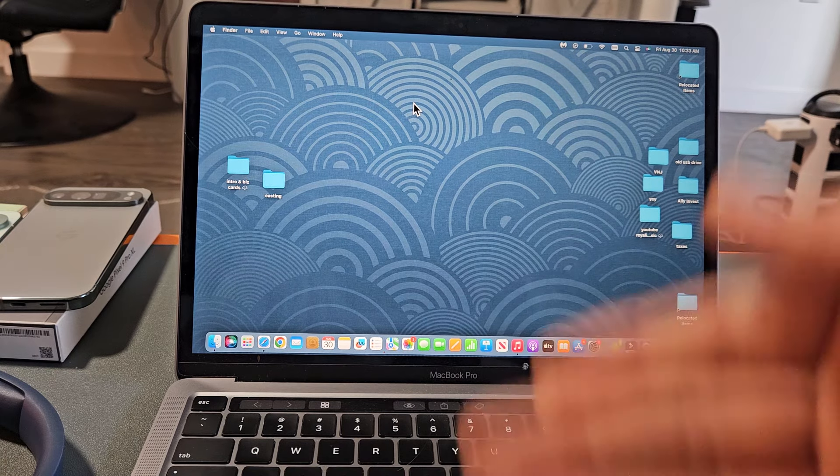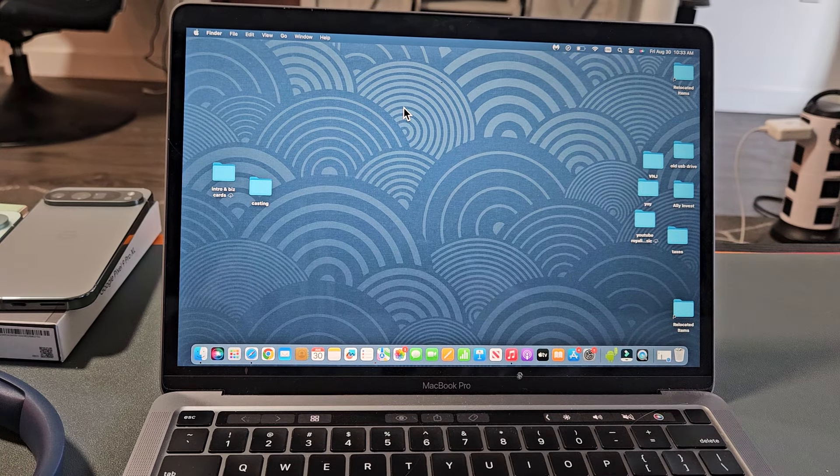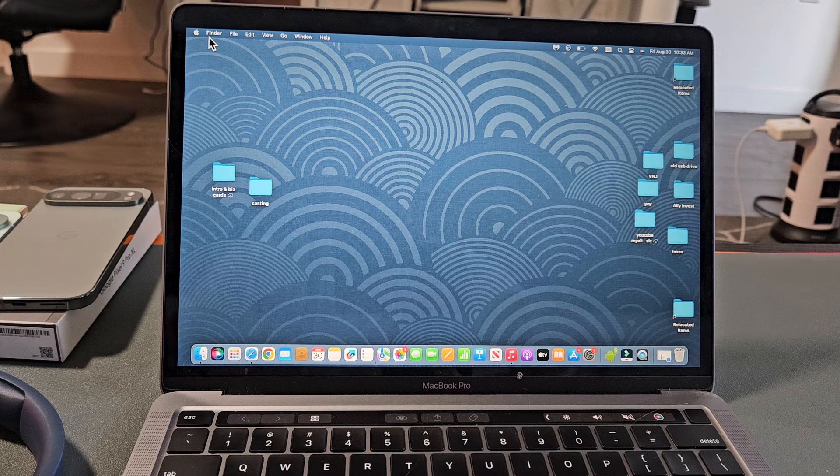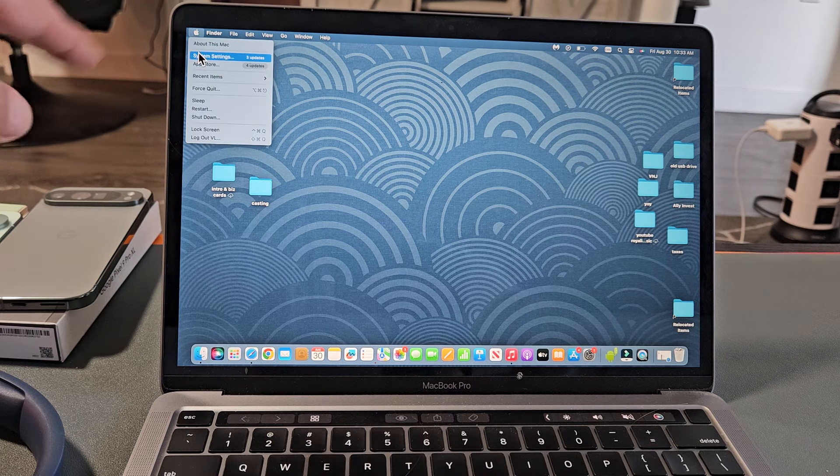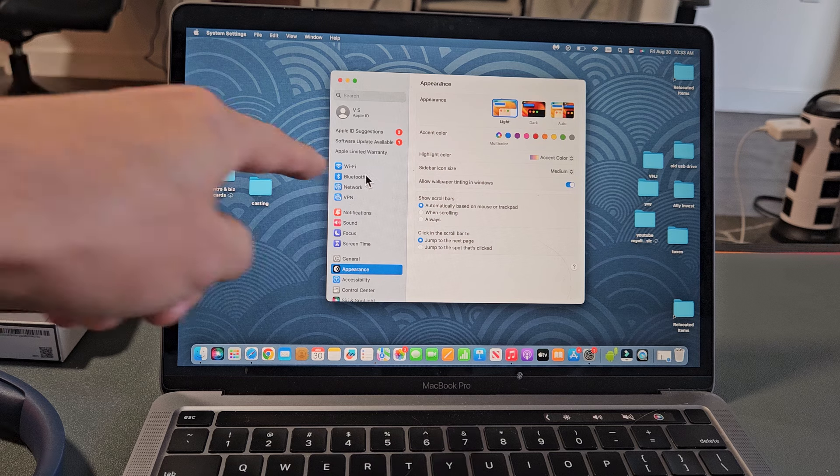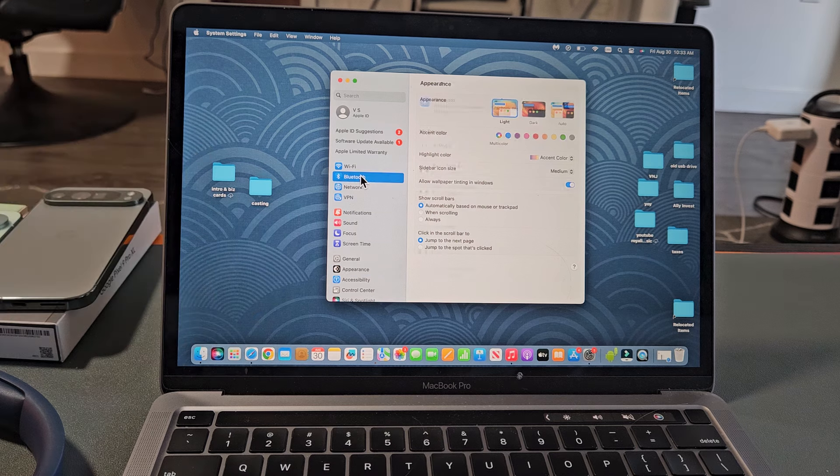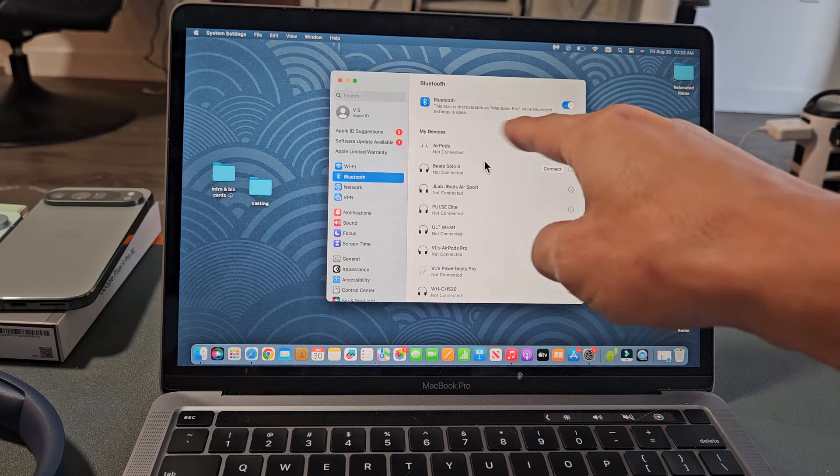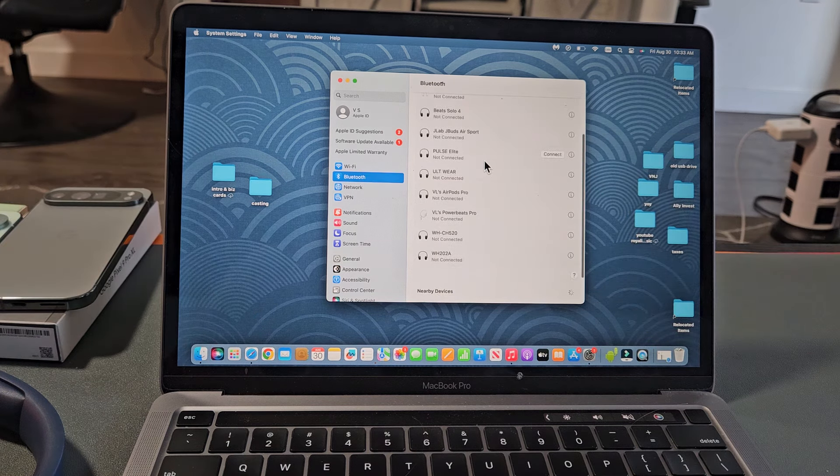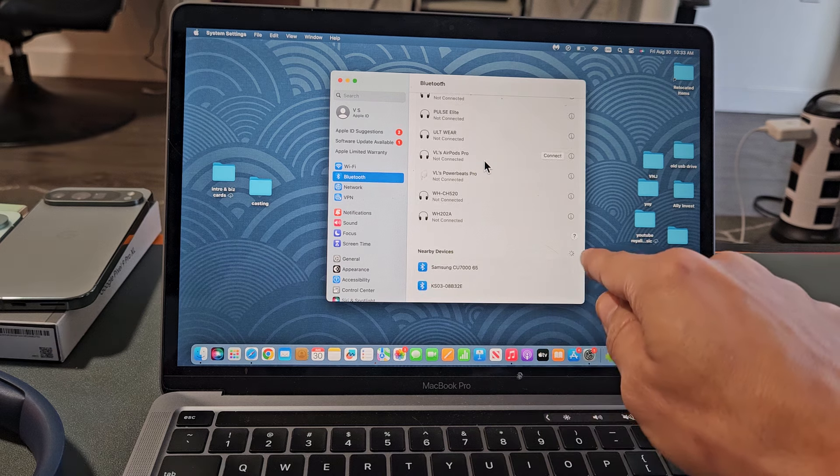First thing is go to your Bluetooth settings on your Apple computer. You can tap on the Apple logo on the top left-hand side, then go down to System Settings. And then from here, we're going to tap on Bluetooth right there. And now if we scroll all the way down here under Nearby Devices...